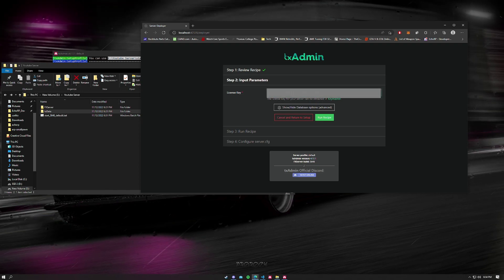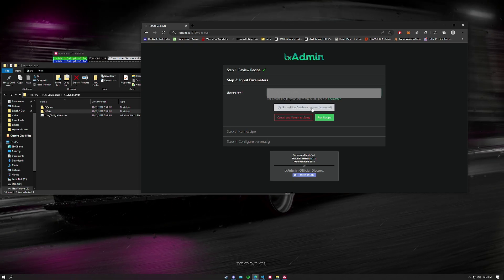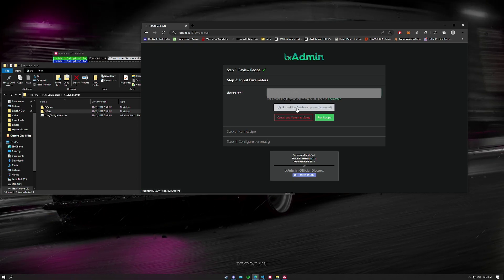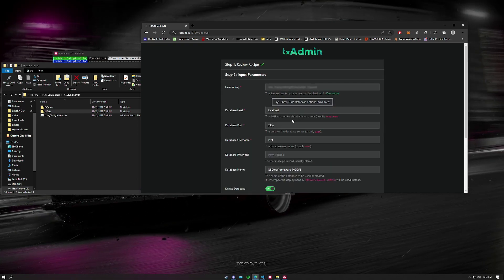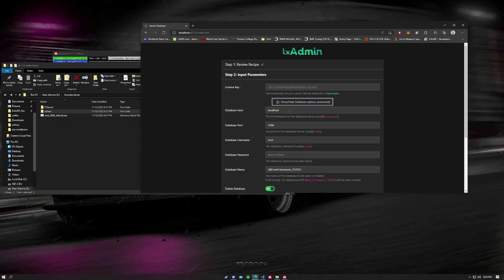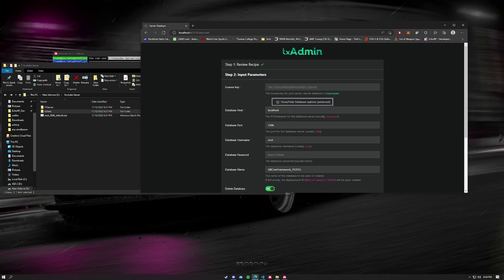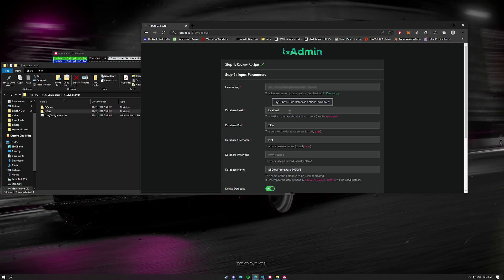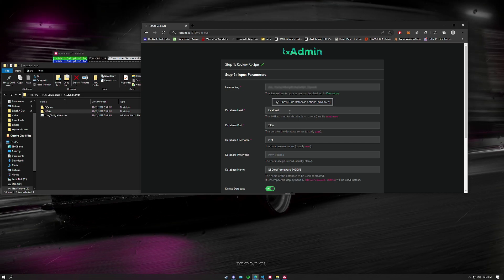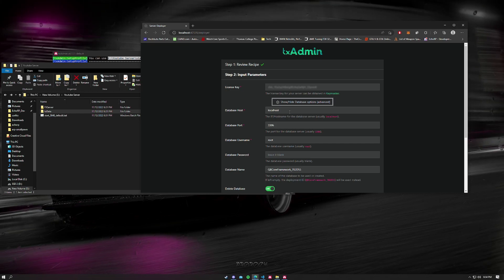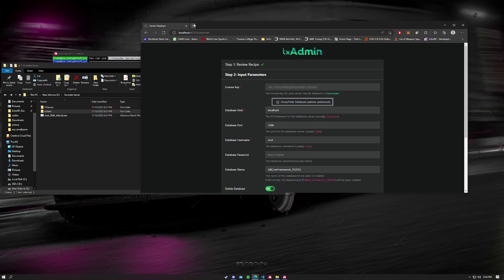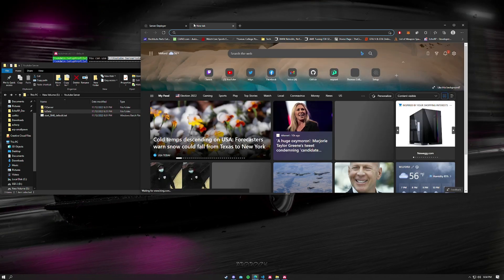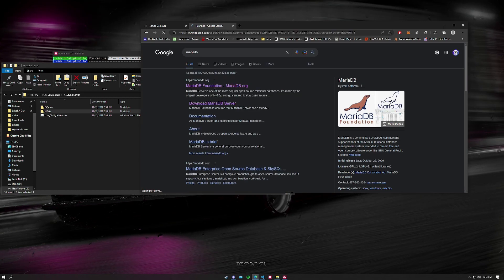Everything here is going to be blurred out so you can't see it. Now what we're going to do is show database options. We need to get to the core of the database because if you have a server you will need a database. So what we want to do is download MariaDB.